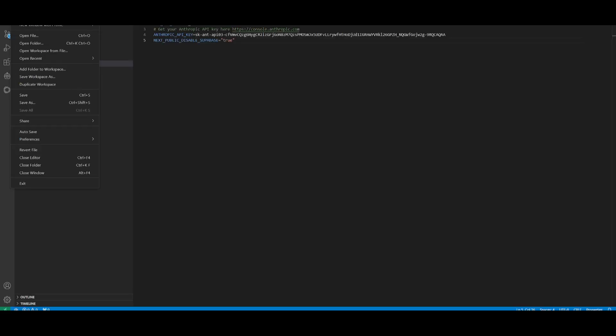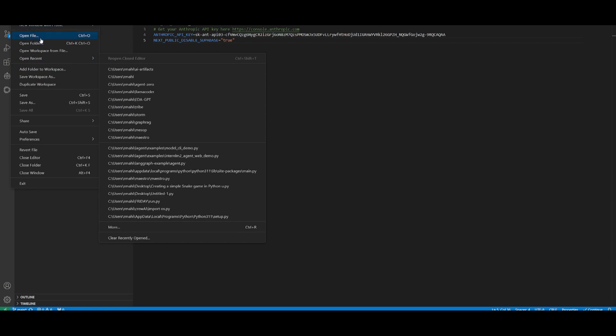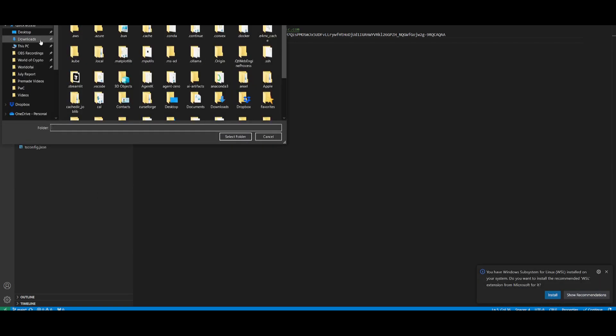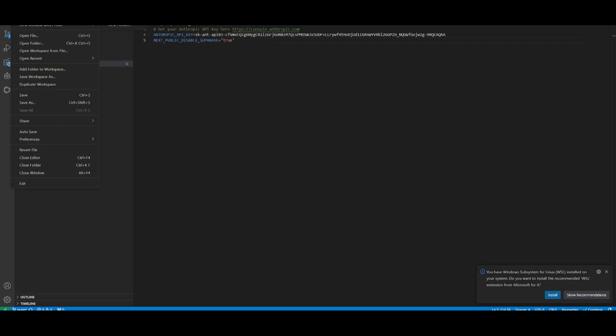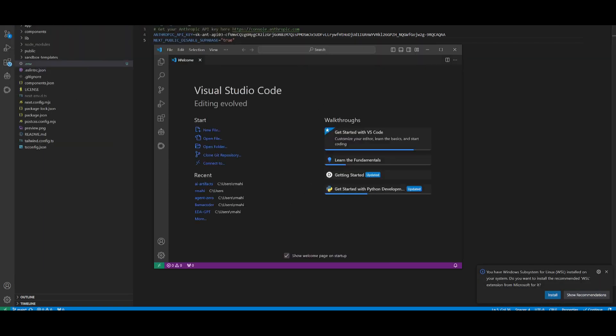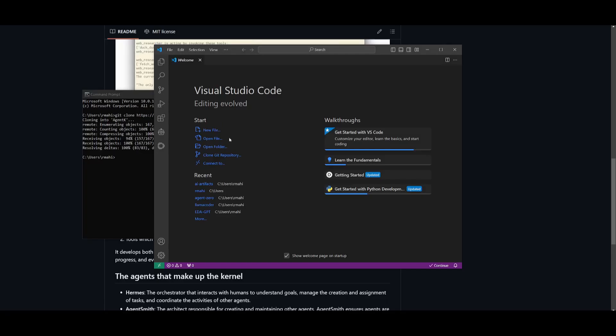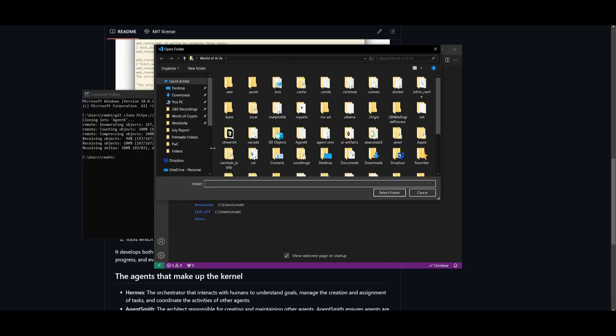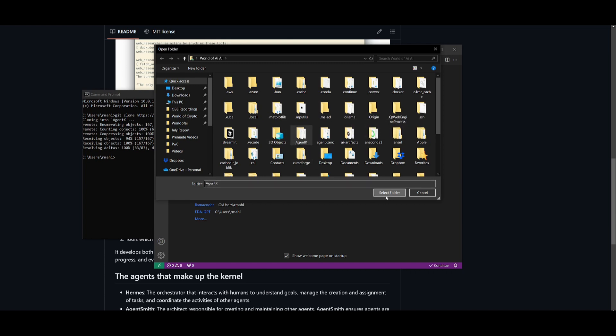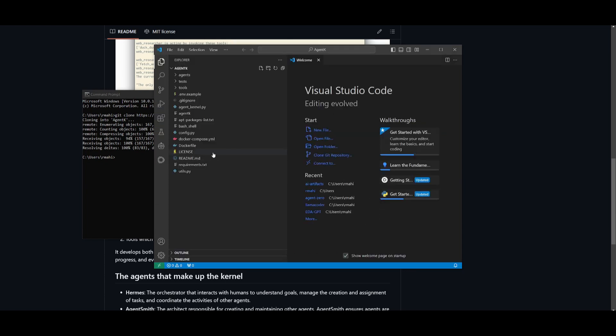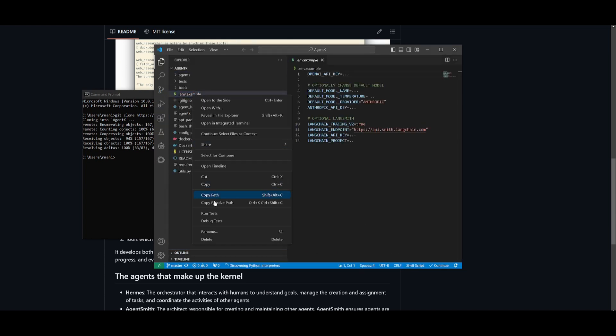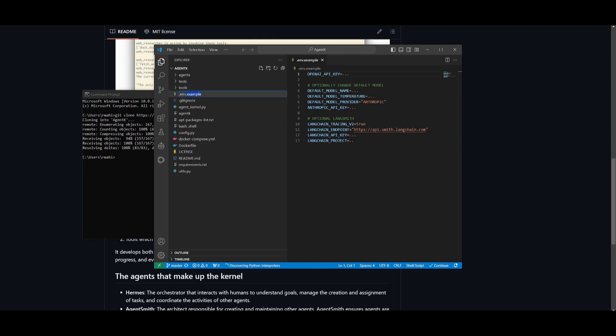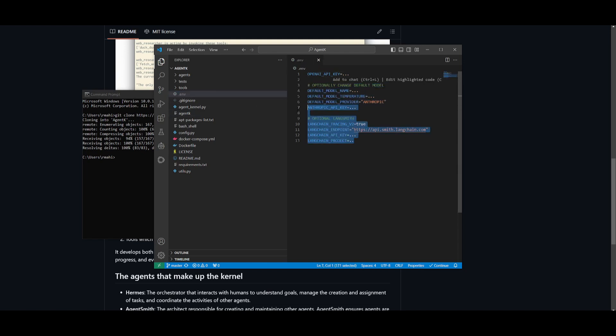Once it finishes installing this, what you can do is open up VS Code. This is basically to change the .env file. Open up a new window first. Once that is done, you can then click on open folder and find Agent K, which is the thing that you just cloned. Select that, go over to the .env example, change this to rename it by taking out the .example, and you want to then click enter.